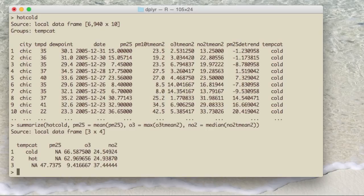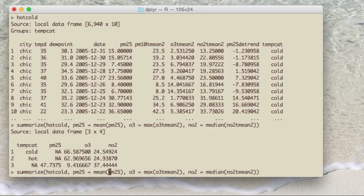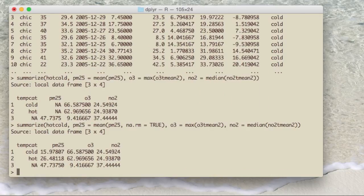There is missing data in the PM 2.5 variable, so I need to specify na.rm = TRUE in order to get the means while ignoring missing values. Now you can see that PM 2.5 tends to be lower when it's cold and higher when it's hot, and these are the summary statistics for each of the pollutants in the temperature categories.